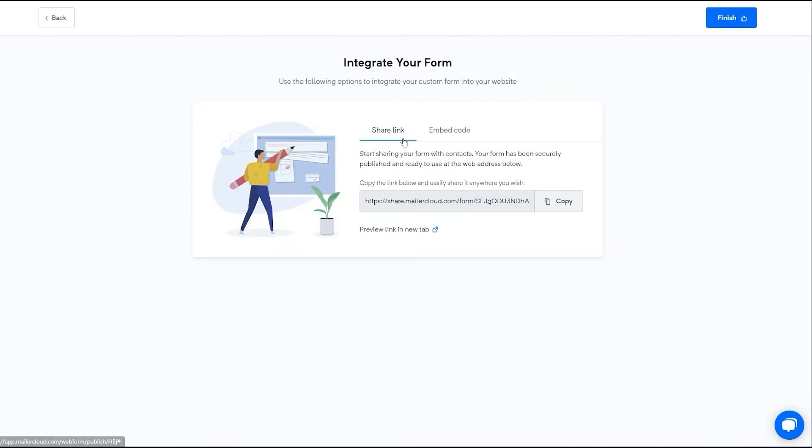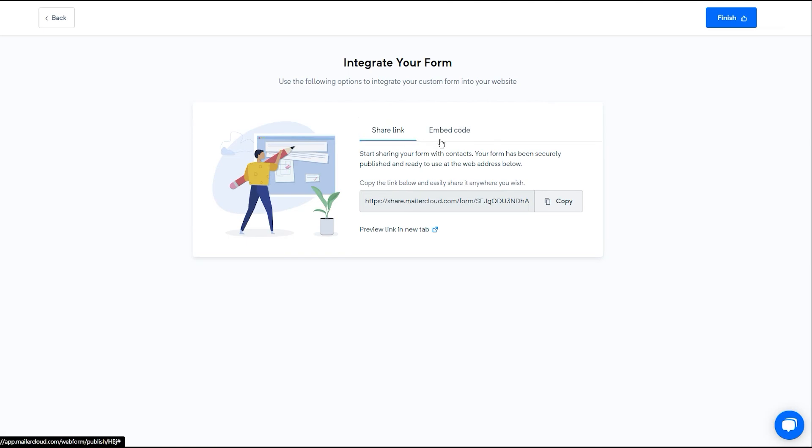You can integrate your web form in two different ways. MailerCloud generates a link to your web form that you can share with all your contacts. Or you can embed the script on your website. Once it is done, click on finish.